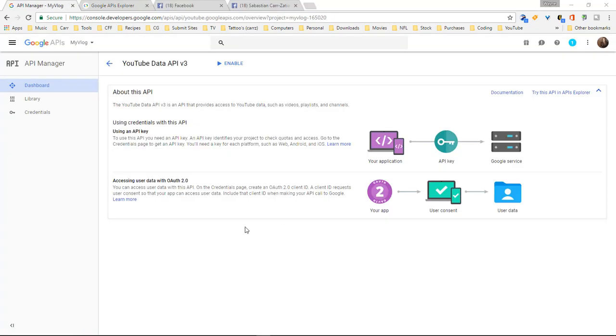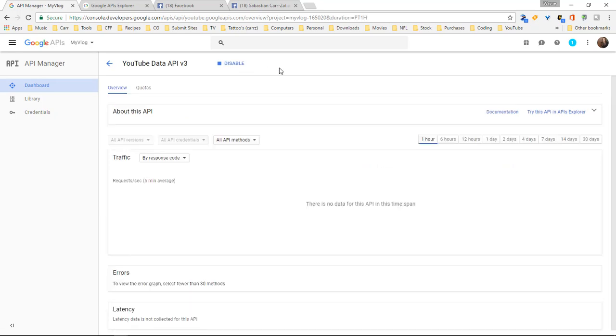When you are ready to use your API key in a productive environment you need to come over here and click on enable. And then this right here will allow you to keep track of all of the requests that are made or all the requests that you make.